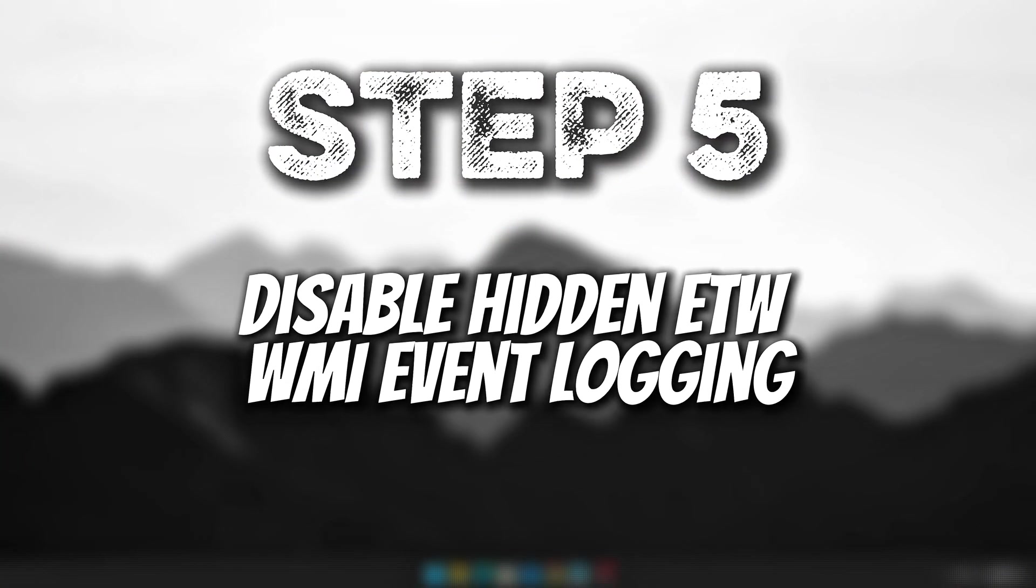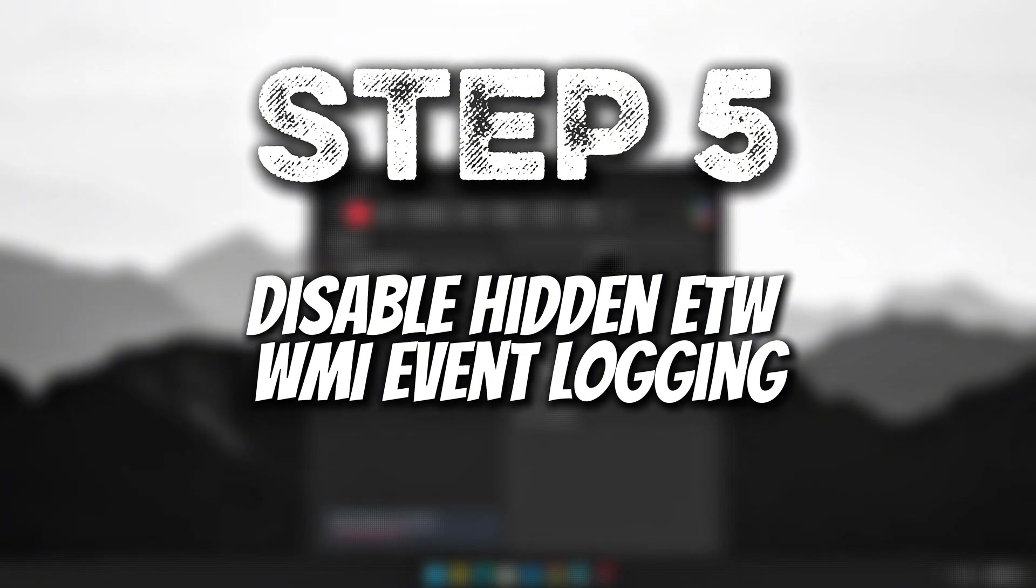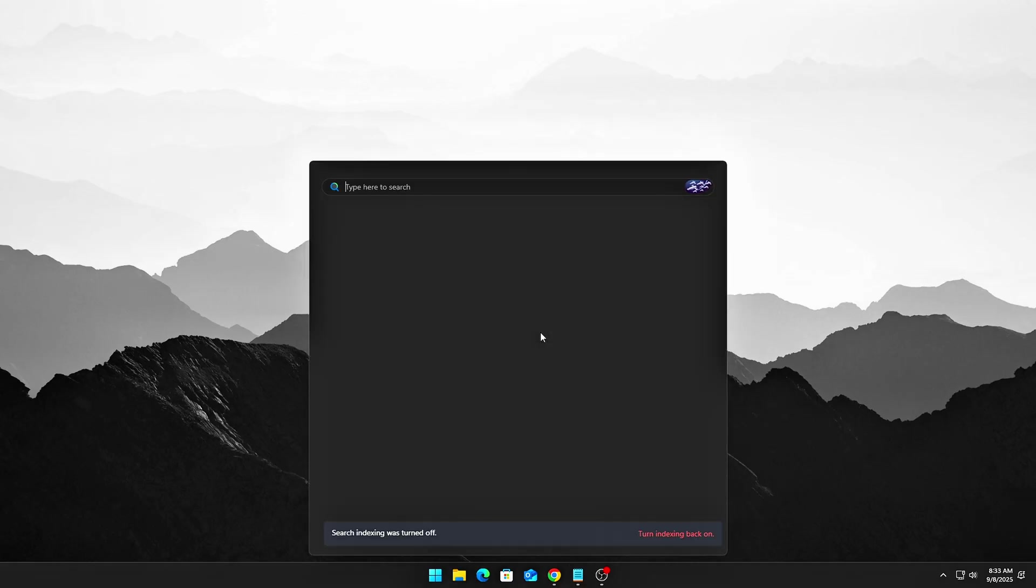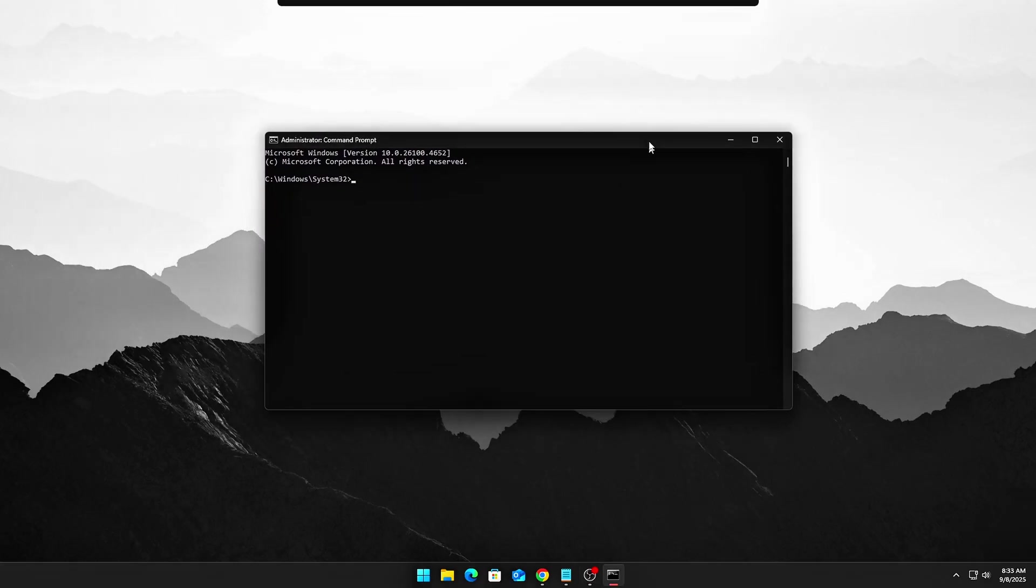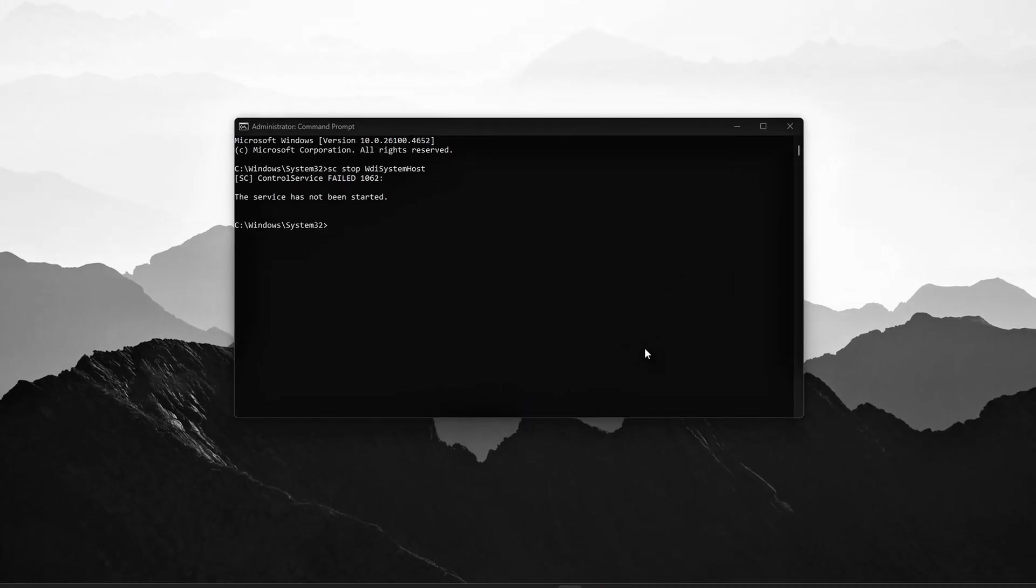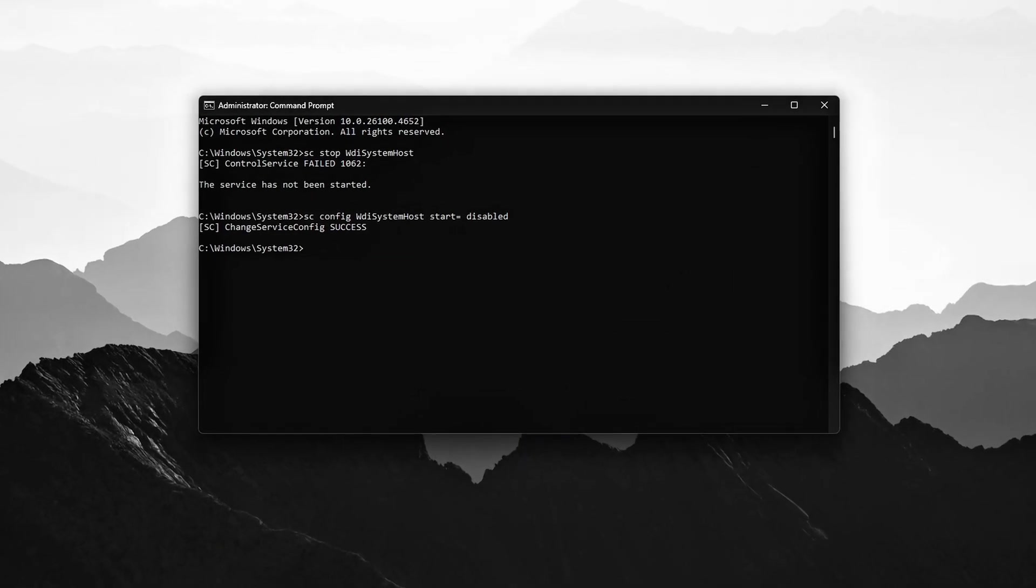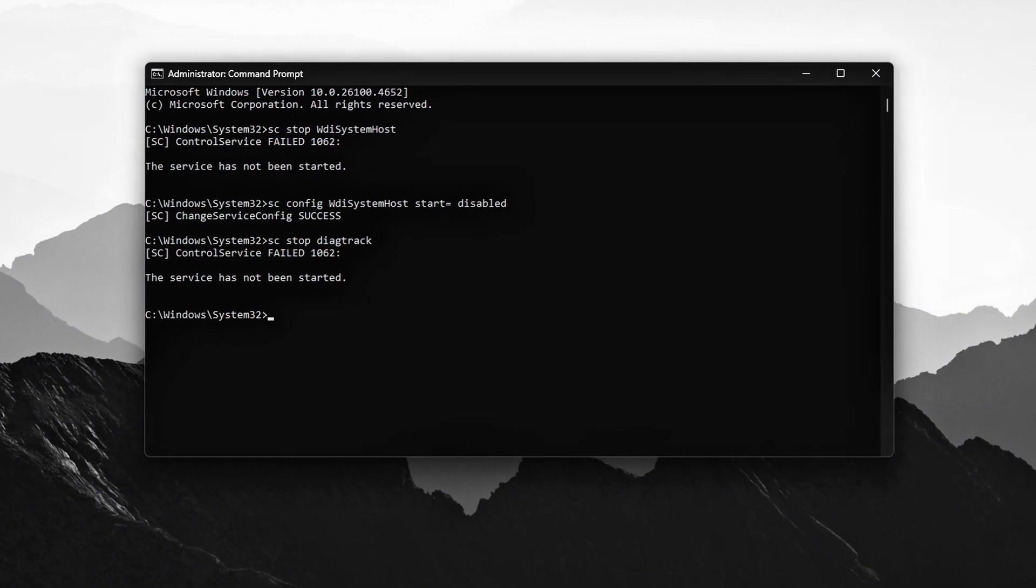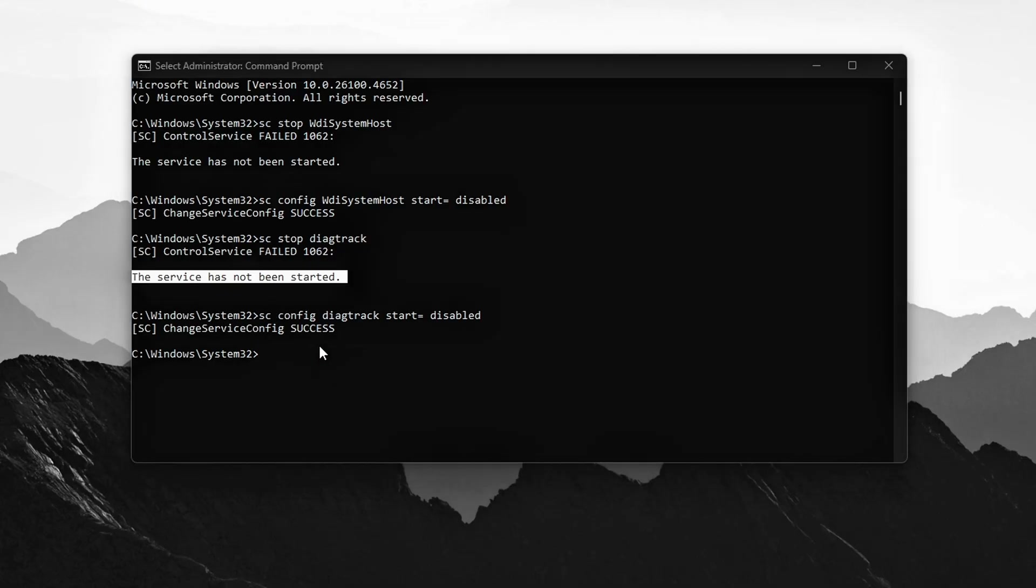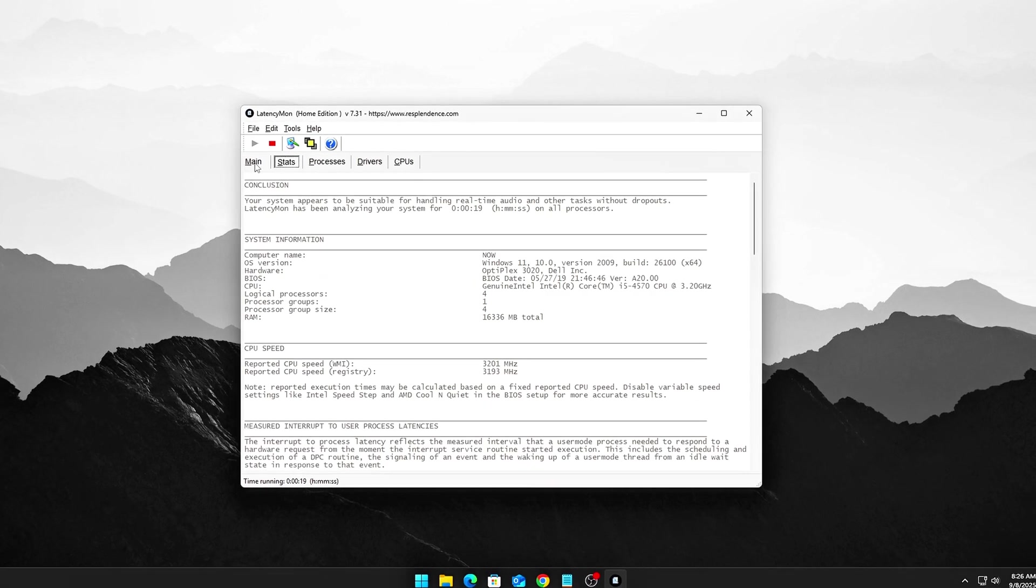Step 5. Disable Hidden ETW and WMI Event Logging Background ISR Load. Event tracing for Windows ETW and Windows Management Instrumentation often inject hidden interrupts. And that's it!